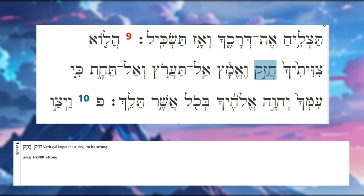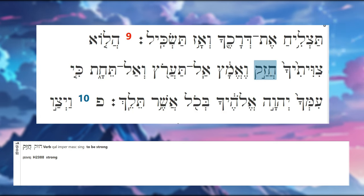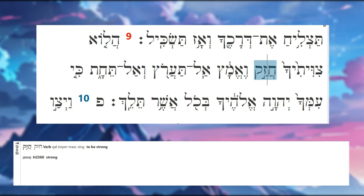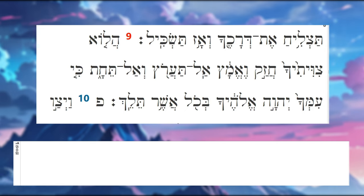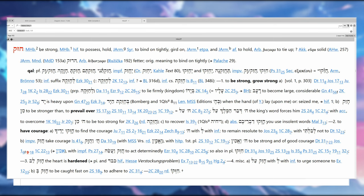What was the command? First we have 'chazak.' So this is Qal imperative masculine singular. Imperative meaning second person. So 'chazak,' Qal imperative. 'Chazak' means along the lines of being strong—that's in Middle Hebrew.